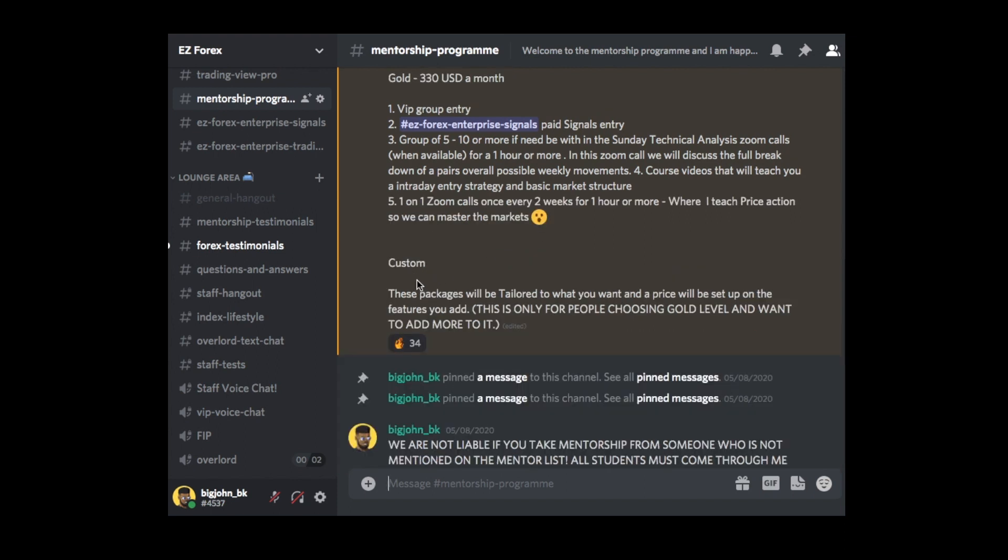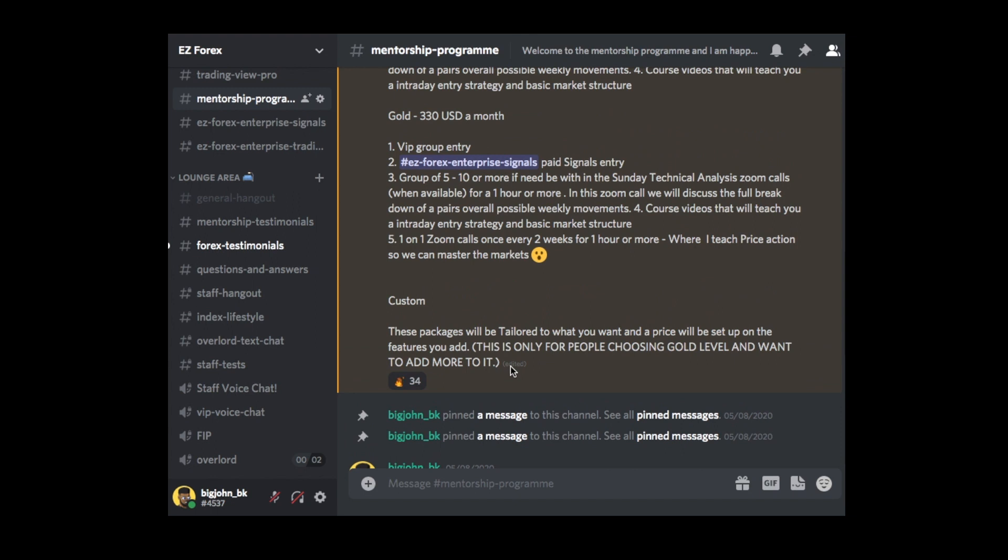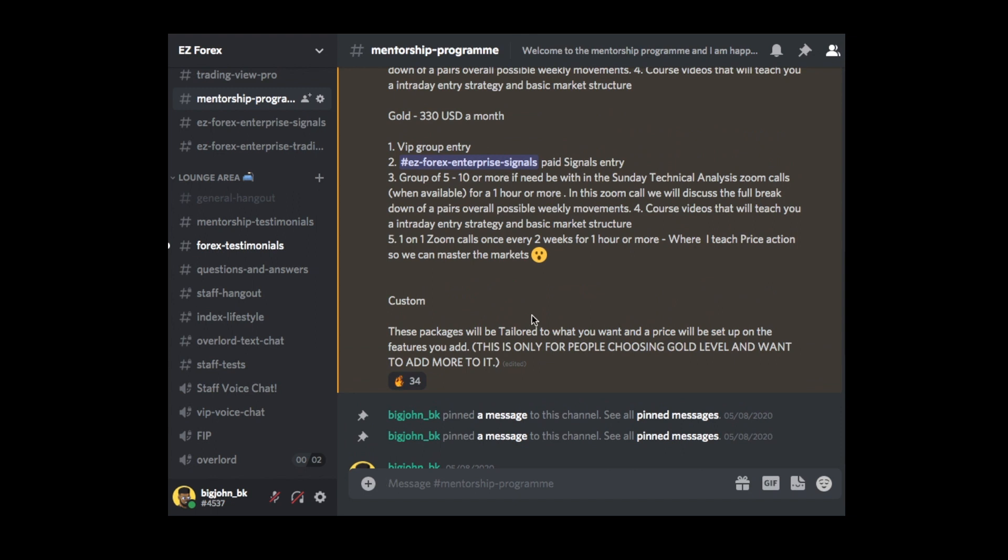Now, there's also custom packaging here. Custom packaging, what it does is if you want to choose gold mentorship, but you want to go a step further and you want to add more to gold mentorship. So what some people were doing in the past, they were adding four videos. So they will get four Zoom videos with me, one-on-one instead of two. So the pricing will go up, but we'll discuss that in any type of direct message.